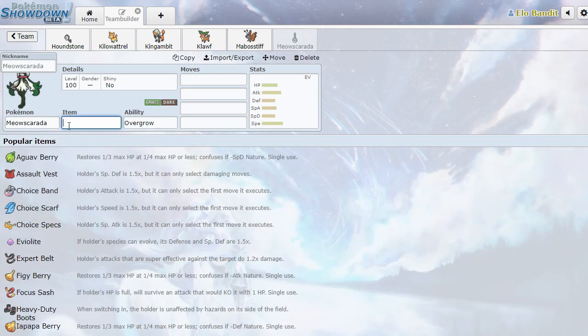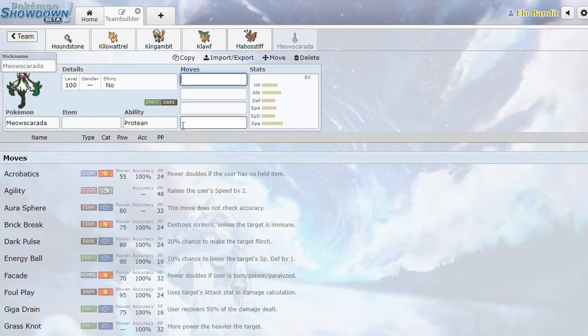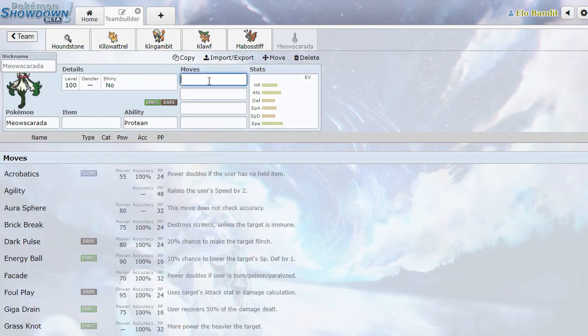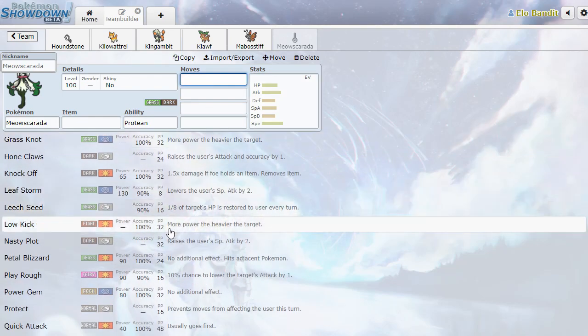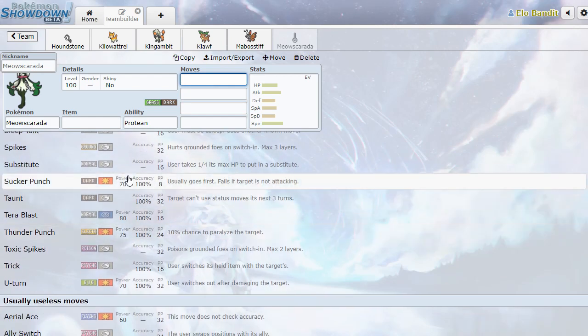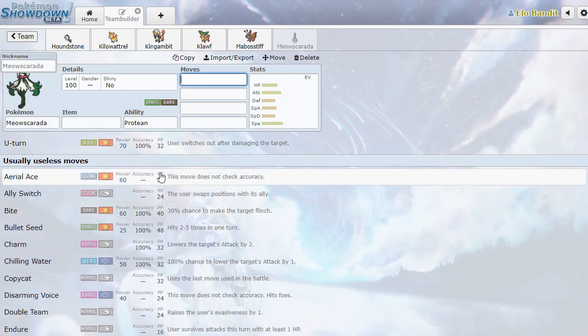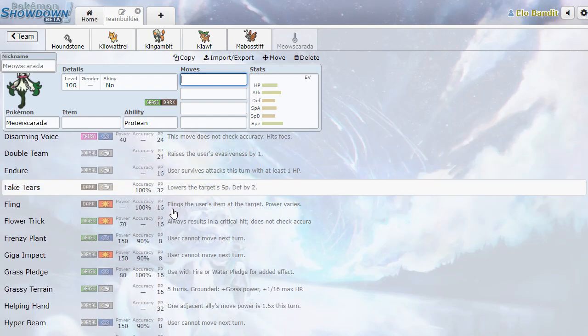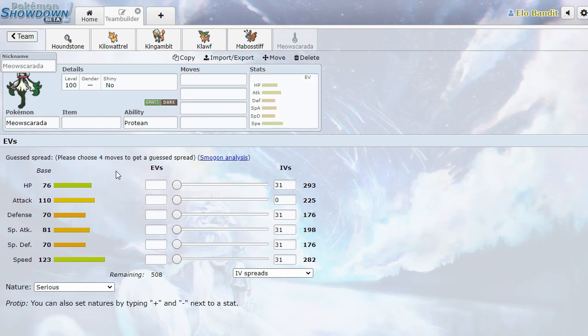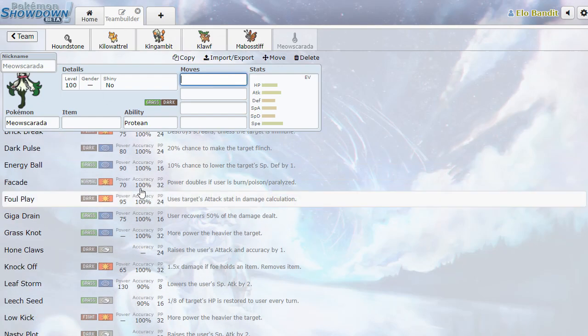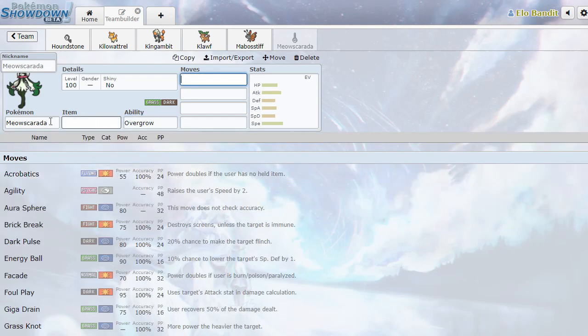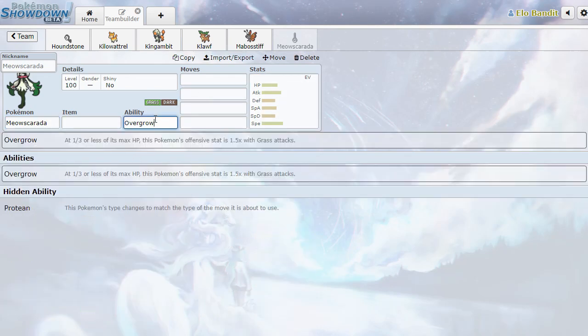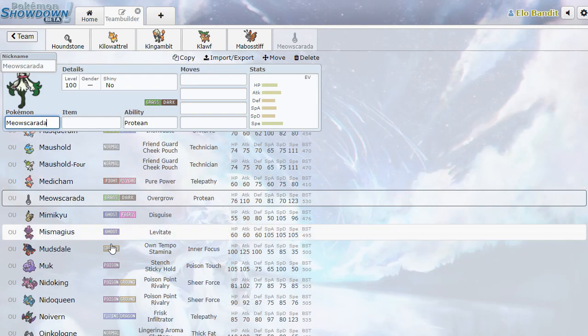Meowscarada. Grass Dark with Overgrow and Protean. Whoa! 123 speed Protean? Sign me up. What kind of moves does this have? Fighting, Fairy, Rock, Ghost, Dark, Electric, Bug, Flying, Ice. Yeah, this is a really cool Pokemon. It's like maybe a physical Greninja or like a faster Kecleon with grass dark typing initially. This is such a cool Pokemon. Meowscarada is so far in my top five. Just based on mechanics. Protean with this movepool.